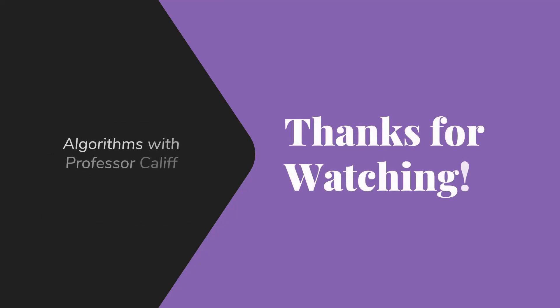Thanks for watching. I'll see you next time as we talk about what we call median of three with Quicksort.